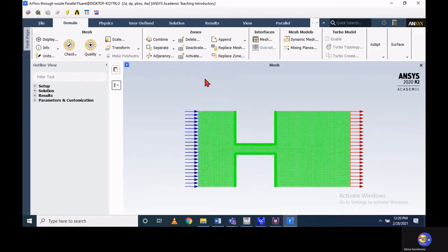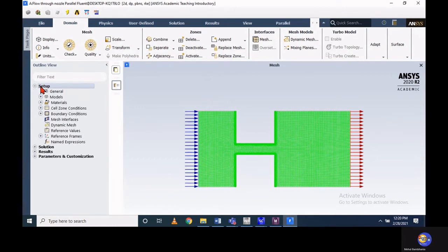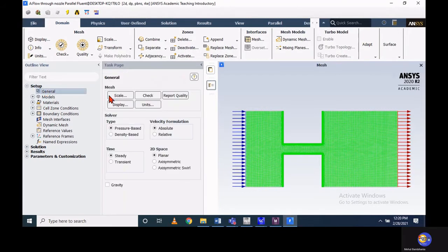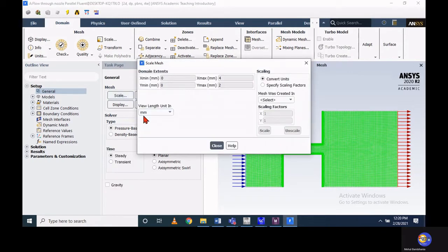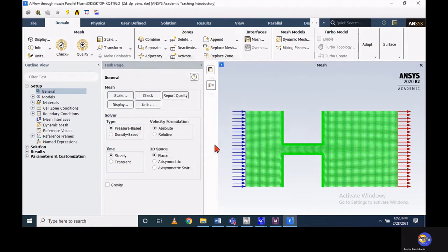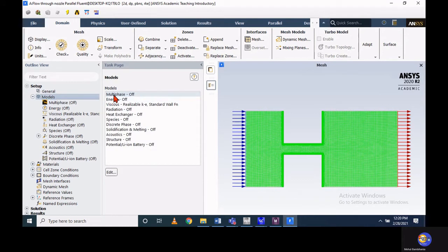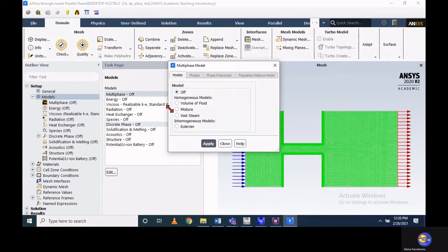Once Fluent starts via Setup, you can set the general parameters where you can scale up or scale down your geometry. Right now our geometry is created in millimeter scale — you can verify that with the scale options. Since our flow is considered as steady and incompressible, based on that let's assign the physics of the problem using the models available. In the multiphase model tree, by default it is off.